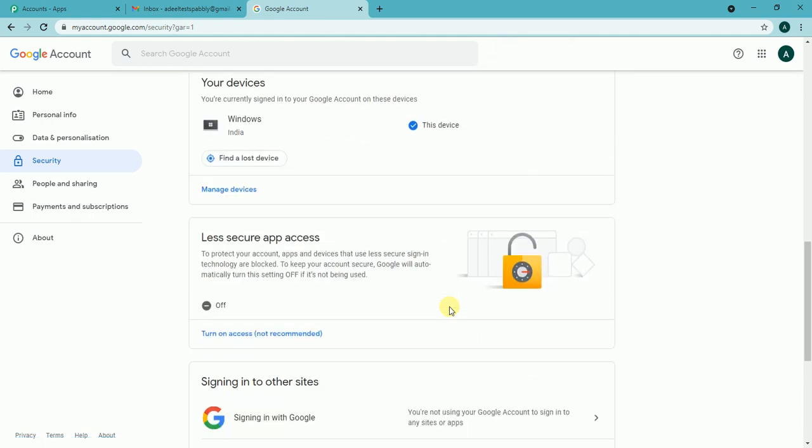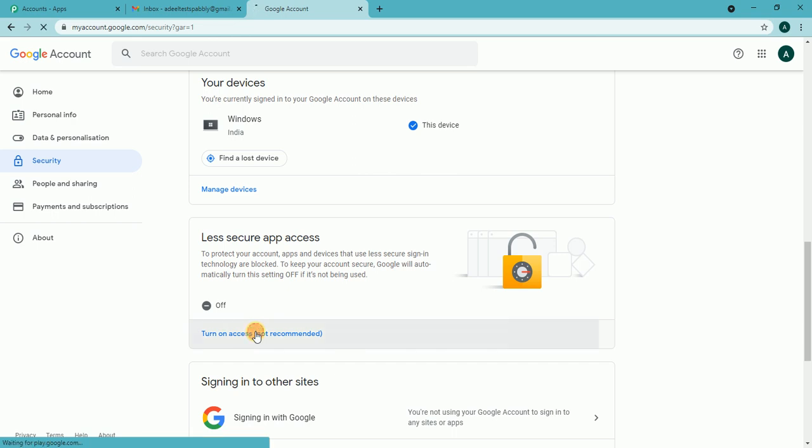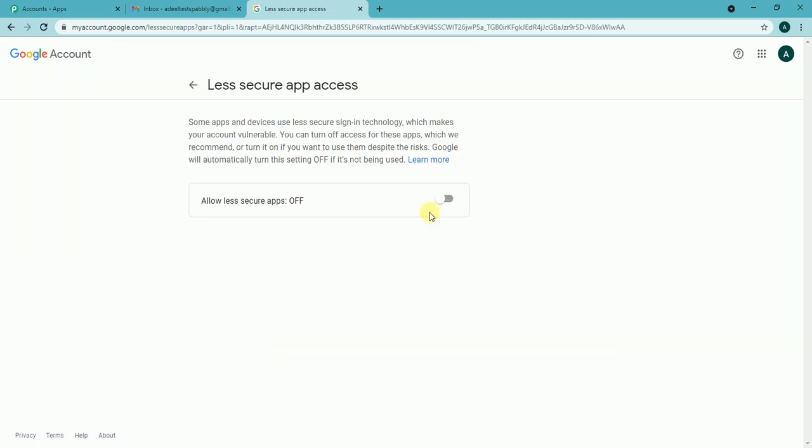Which as I can see is turned off which I need to turn on. So let me click on it and I have turned it on.